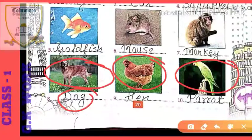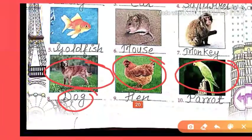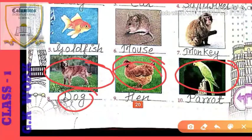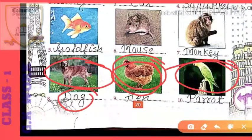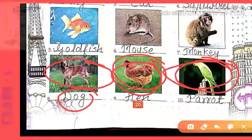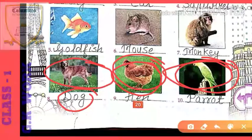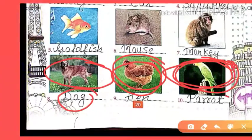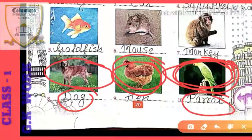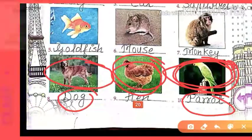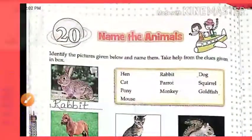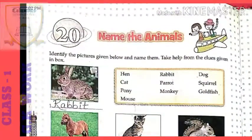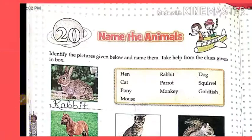The next and last one — which animal is this? Hen is also a pet animal. And parrot is also a pet animal — people keep parrots at home as pets. This animal is parrot. Spelling: P-A-R-R-O-T. Parrot means tota in Hindi.